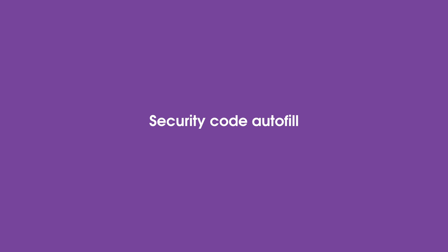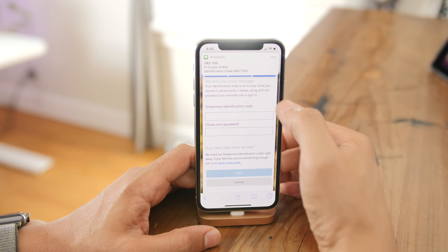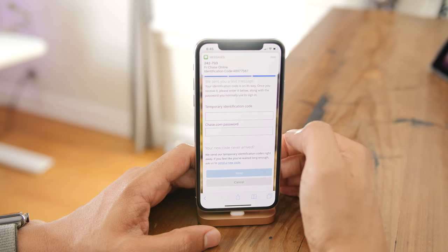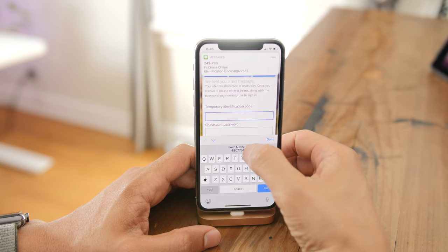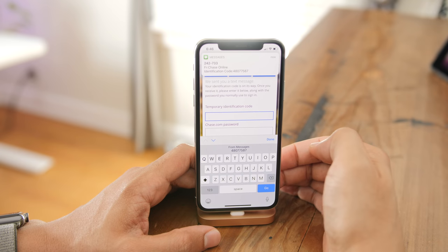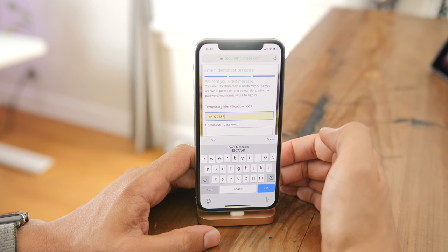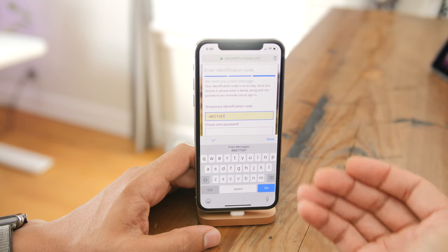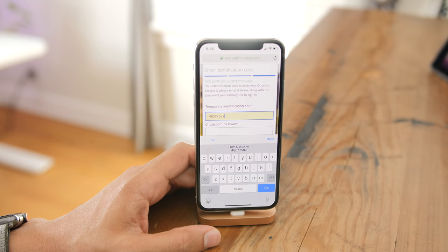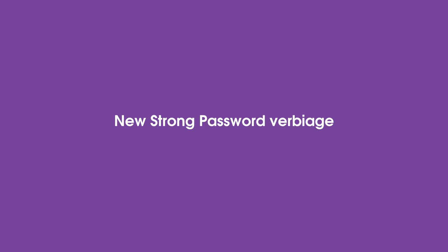This might be my favorite iOS 12 feature — security code autofill. When you get a security code sent via Messages, you get an autofill option in the QuickType bar and you just tap on it to fill it in automatically.